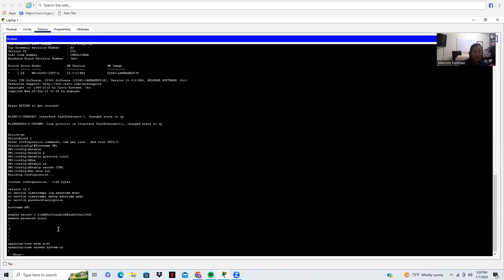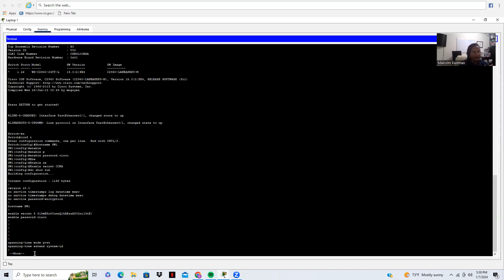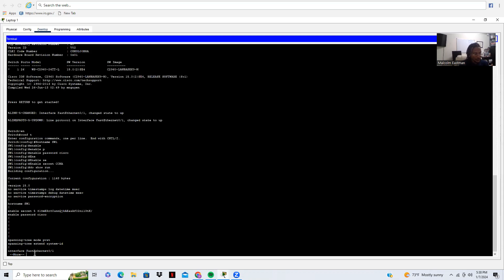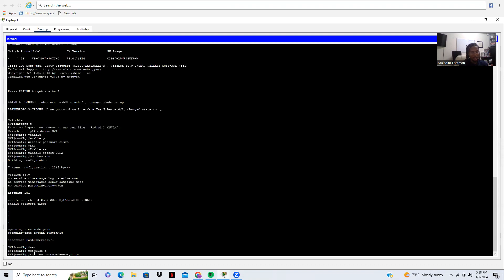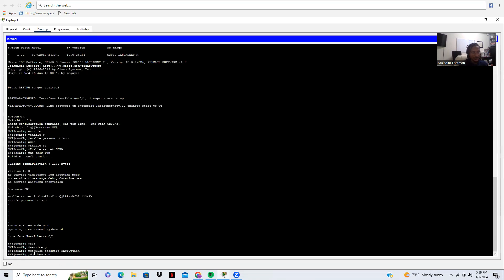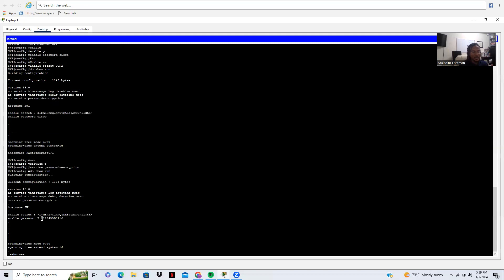This is a good representation of the difference between Telnet and Secure Shell. In Telnet, this is how we would see our packets in clear text. In Secure Shell, we would see our packets encrypted. I also want to encrypt the enable password using 'service password-encryption', and now the enable password is also encrypted.